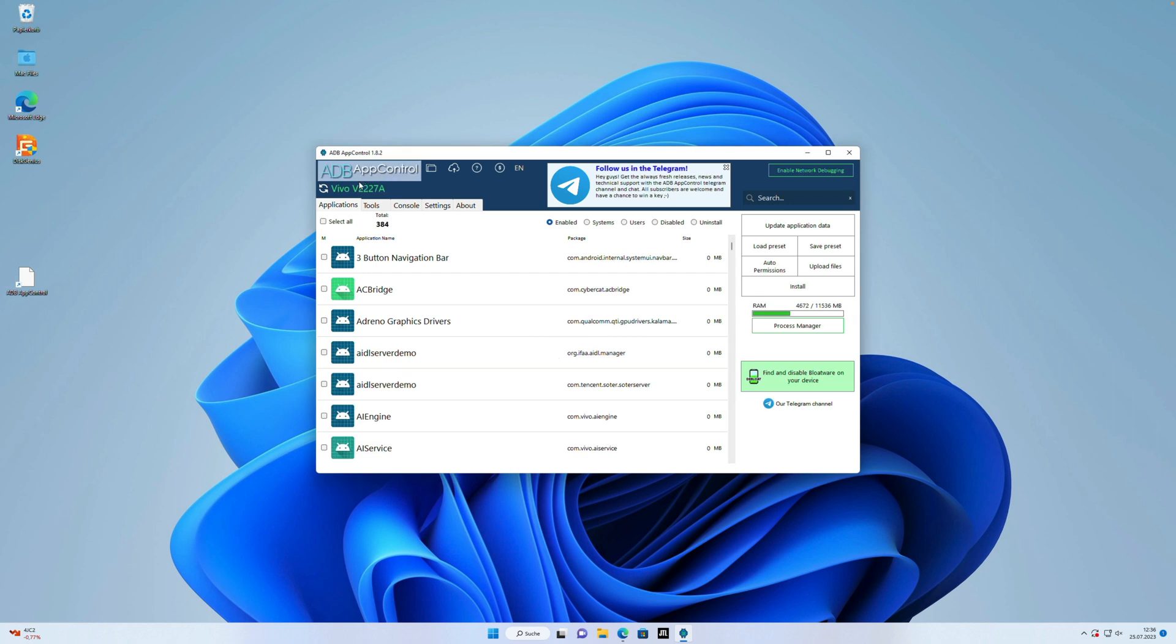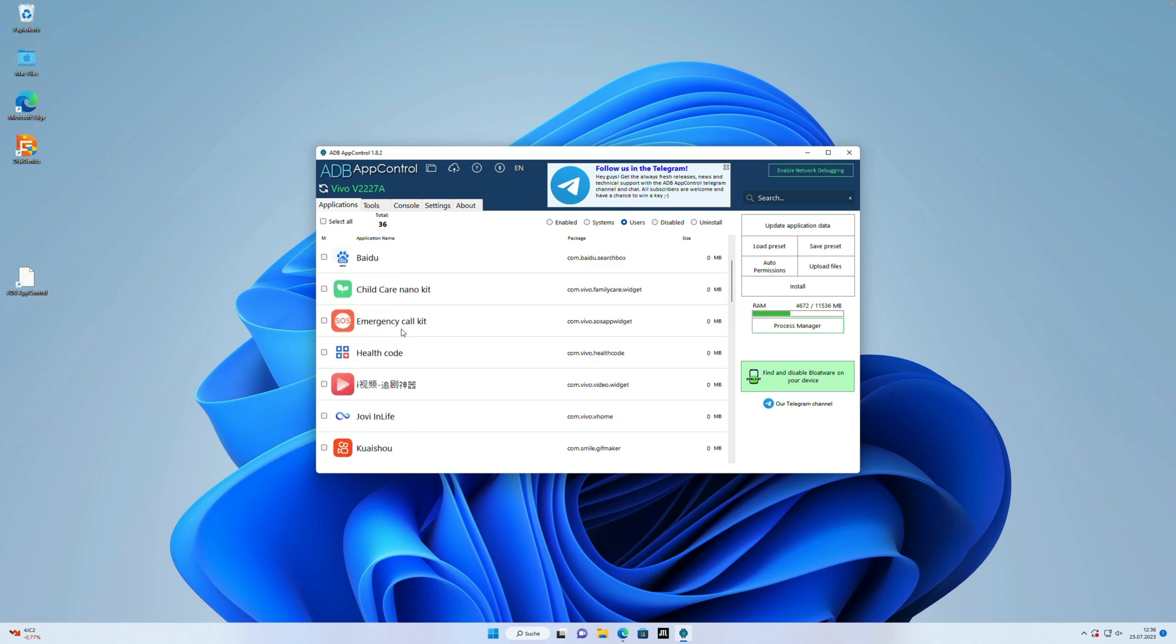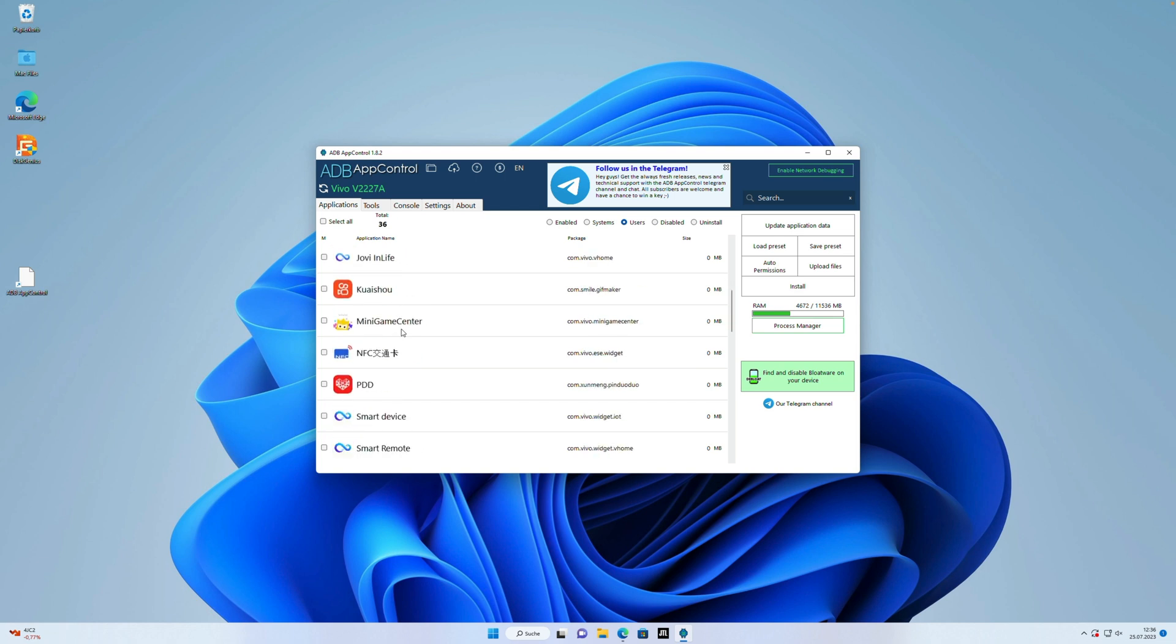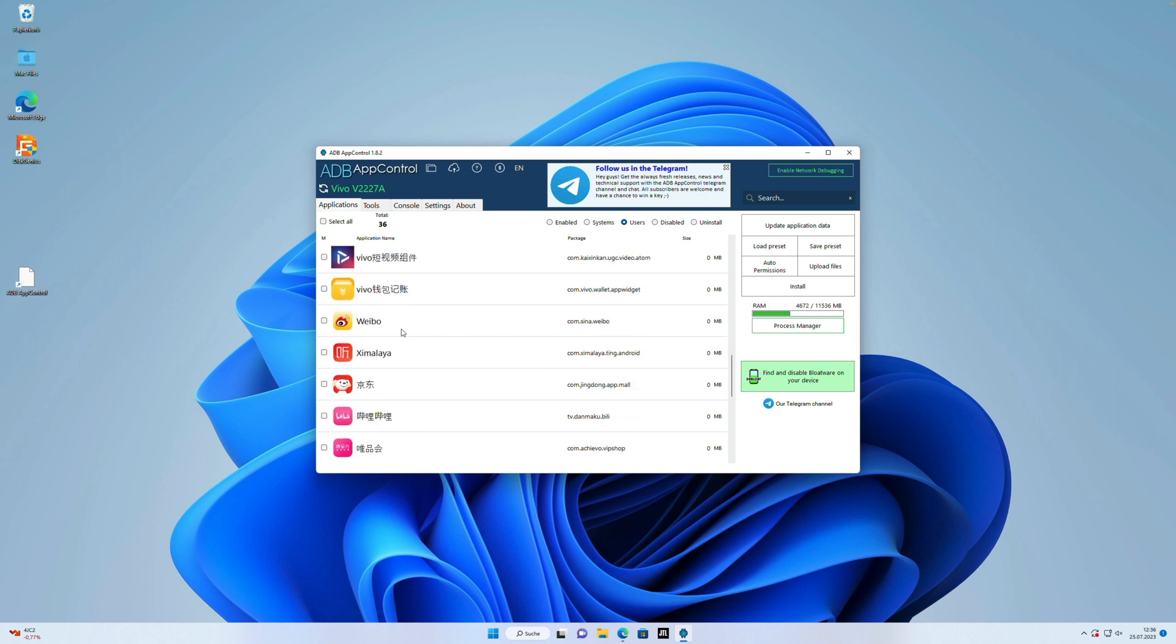Now we can start with uninstalling the apps, but where to start? My recommendation is just click on the filter user app. These are all the apps which you usually also can just uninstall from your smartphone. There are normal apps installed from the manufacturer and usually are not really necessary on the device. Most of them are Chinese apps.